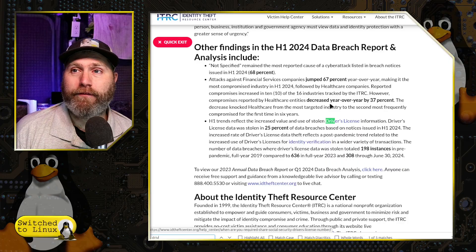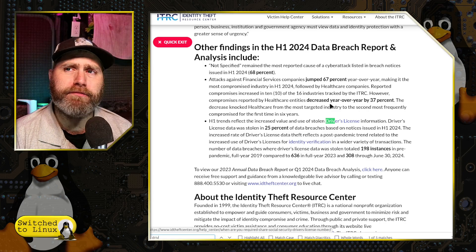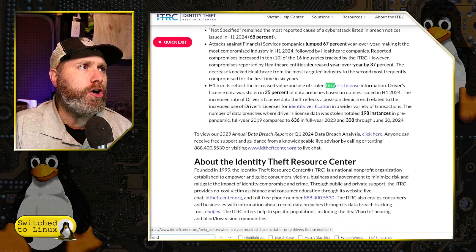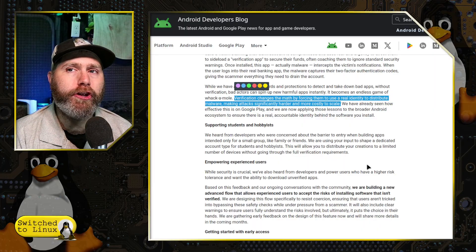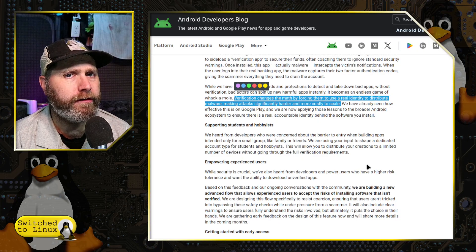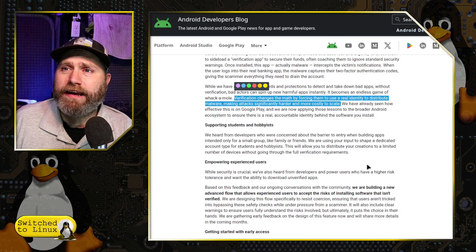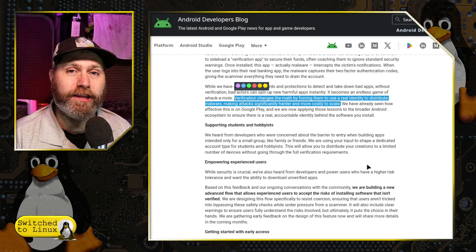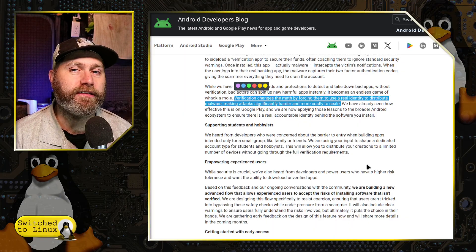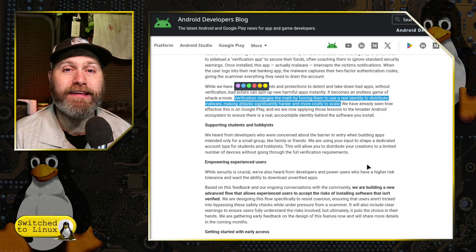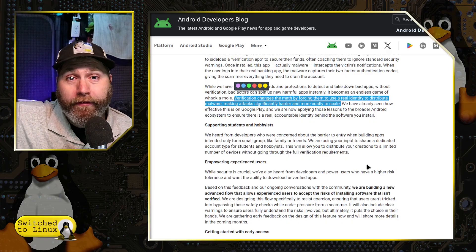Various apps have already had these issues, and apparently now 25% of data breaches include leaking of driver's license information. So Google sits here and wants to pretend that requiring people to give a driver's license is going to stop people from making malicious apps. No — they're just going to use somebody else's driver's license. The FBI kicks in your door while you're eating your Froot Loops in the morning because they think you are the one selling the malicious app, when actually your driver's license was one of millions stolen in data breaches. The scammers making malicious apps are going to be the people who buy the stolen driver's license information.